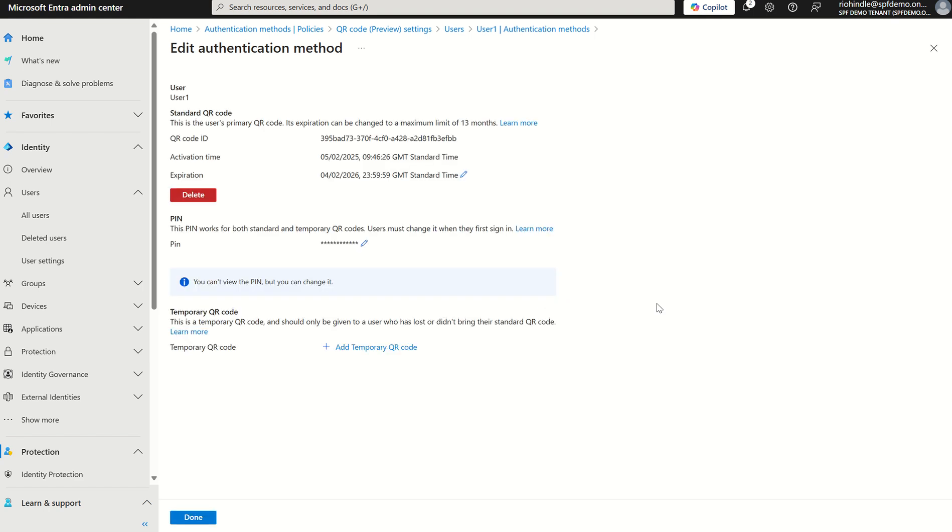We can delete the QR code, which is completely fine, and we can't view the pin, however we can edit and change the pin.